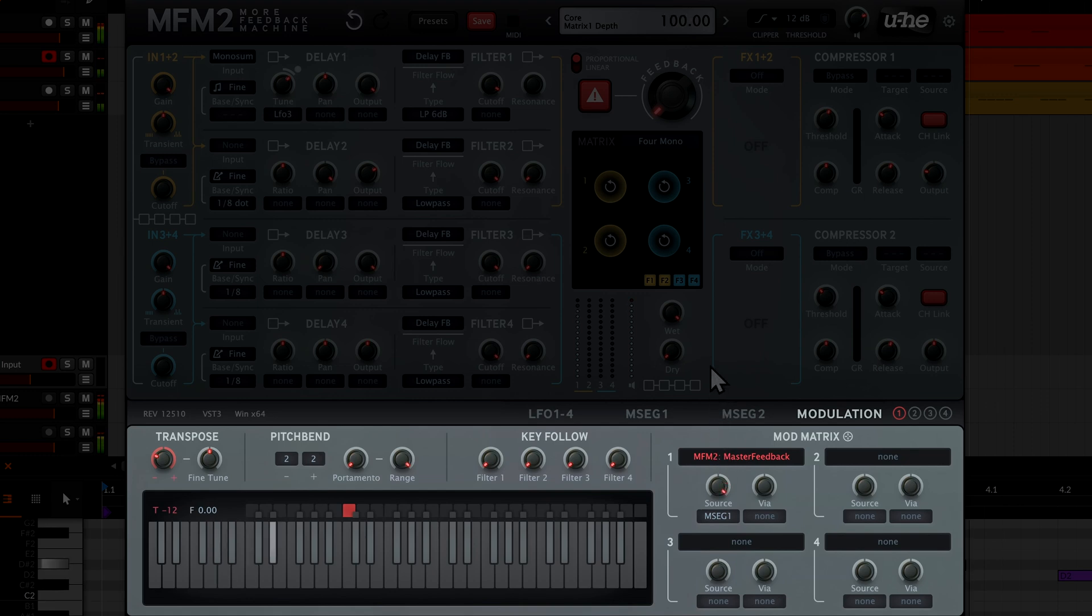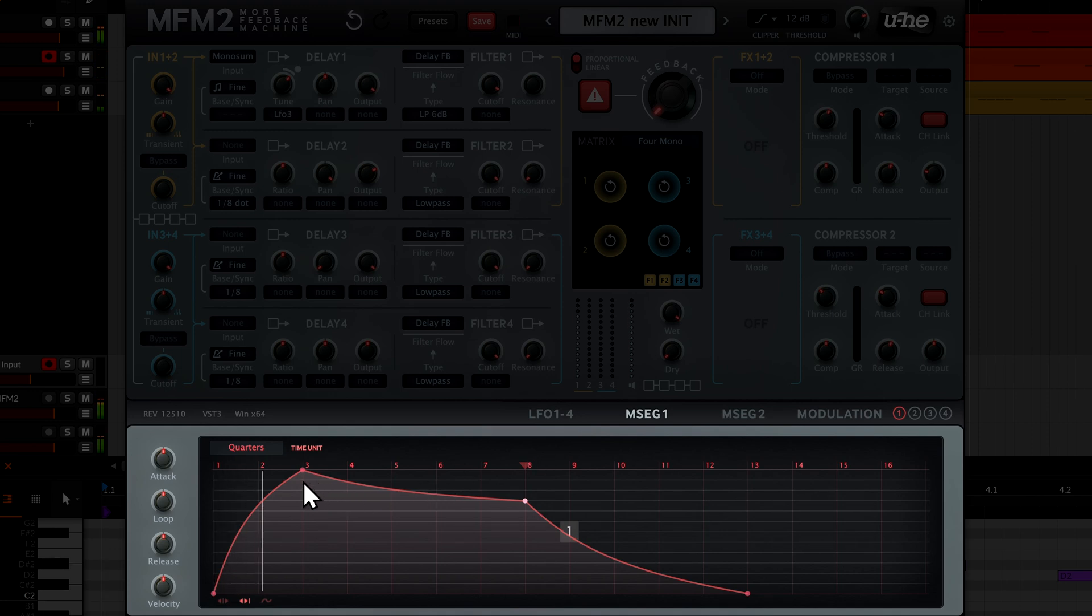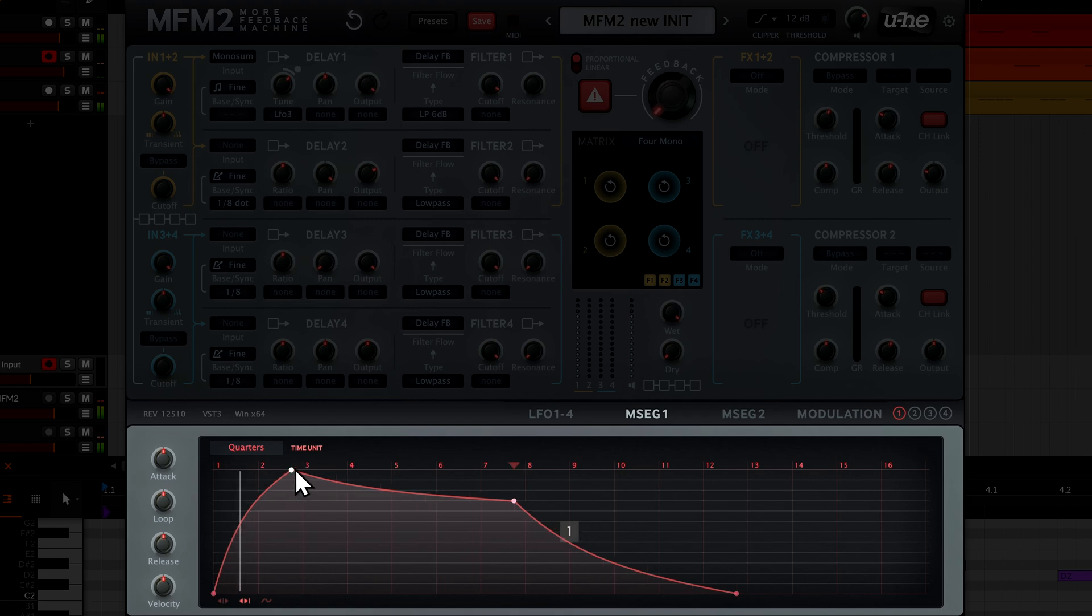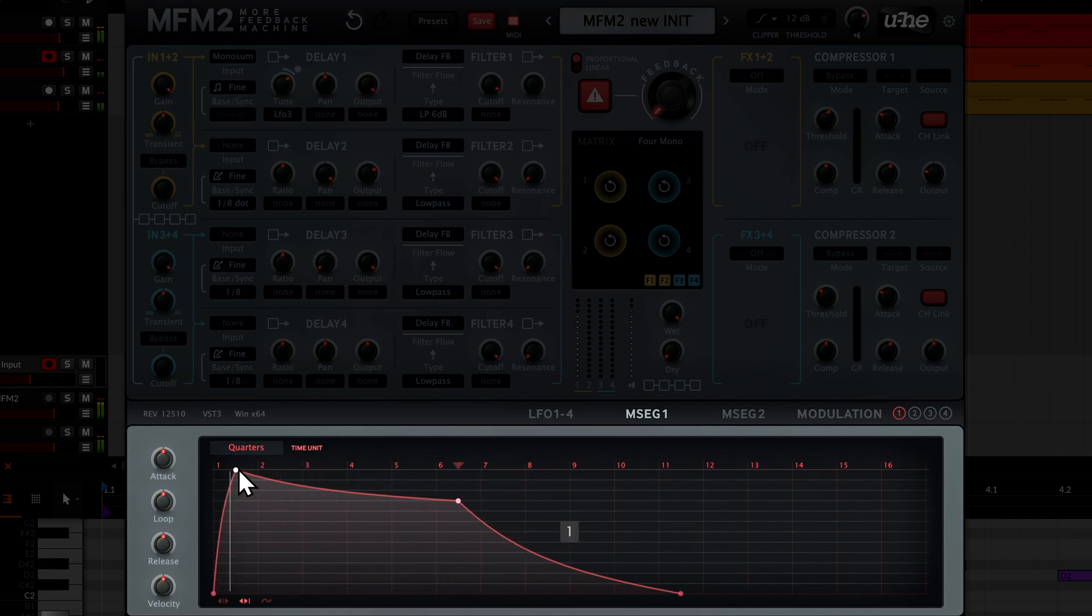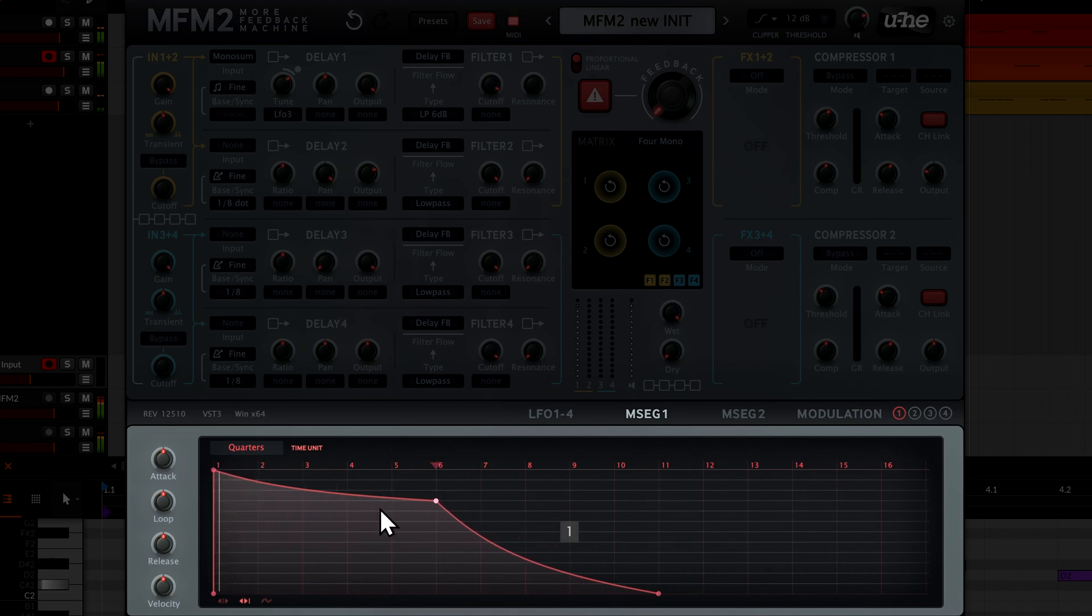Let's switch to the MSEG1 tab so we can see that the envelope triggers for each note I play. I can drag the nodes around to determine how quickly the feedback builds up and how quickly it decays when I play each note.